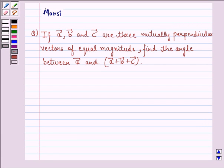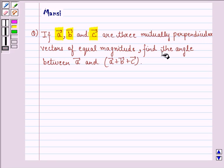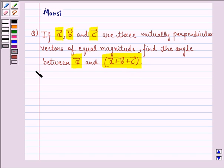Hi and welcome to the session. Let's work out the following question. The question says: if vector A, vector B and vector C are three mutually perpendicular vectors of equal magnitude, find the angle between vector A and vector A plus vector B plus vector C. Let us see the solution to this question.